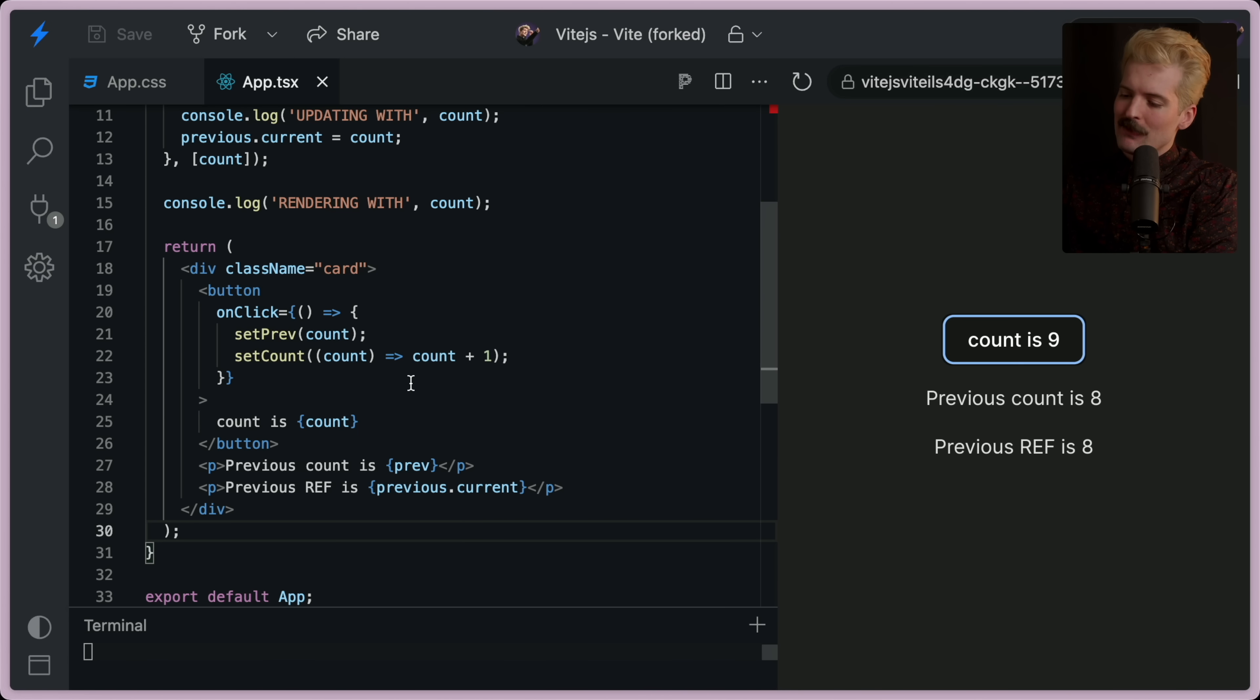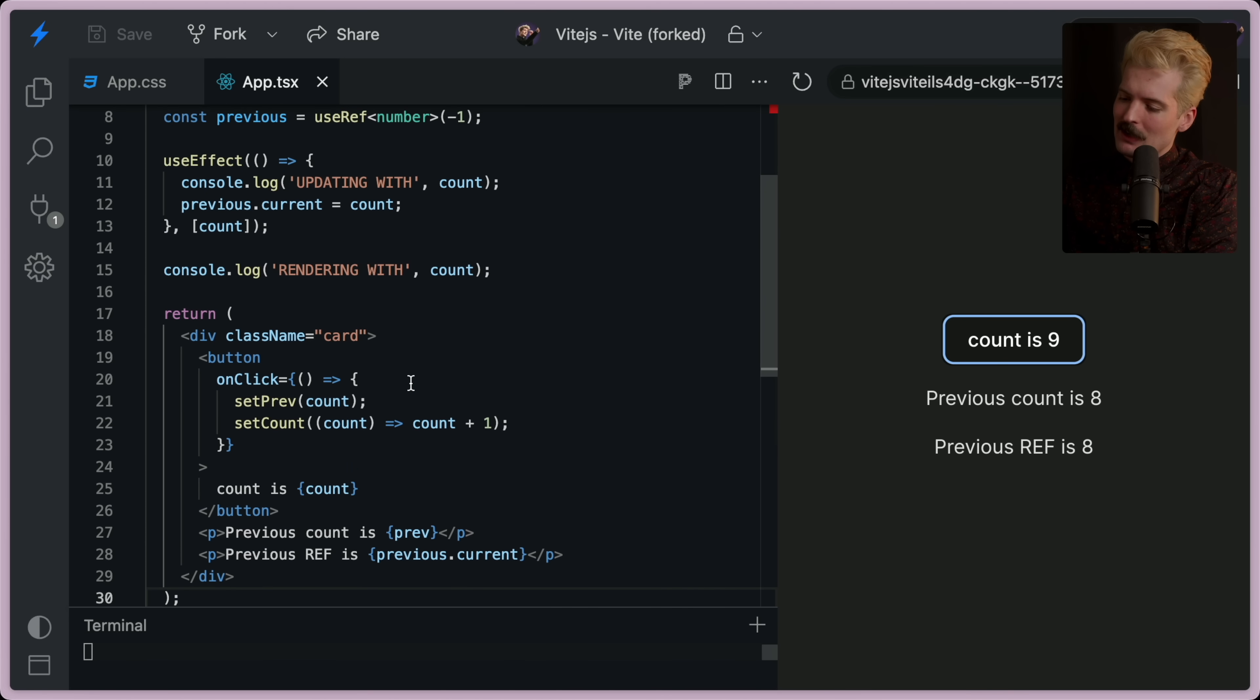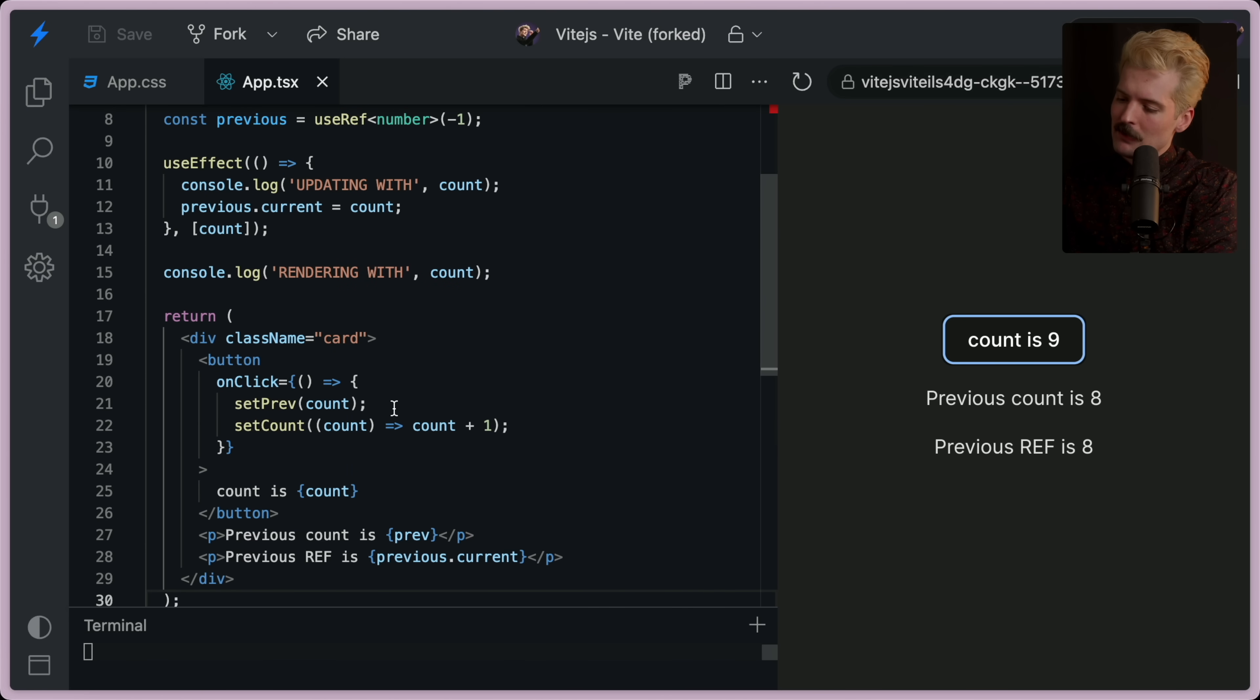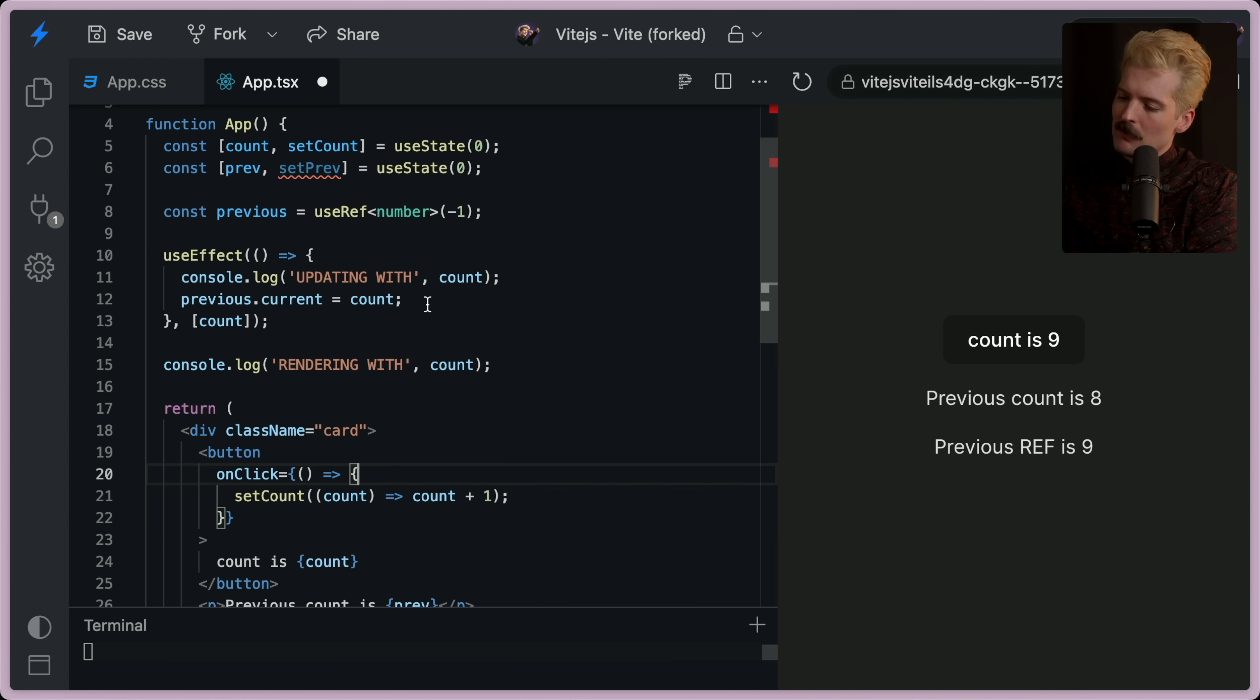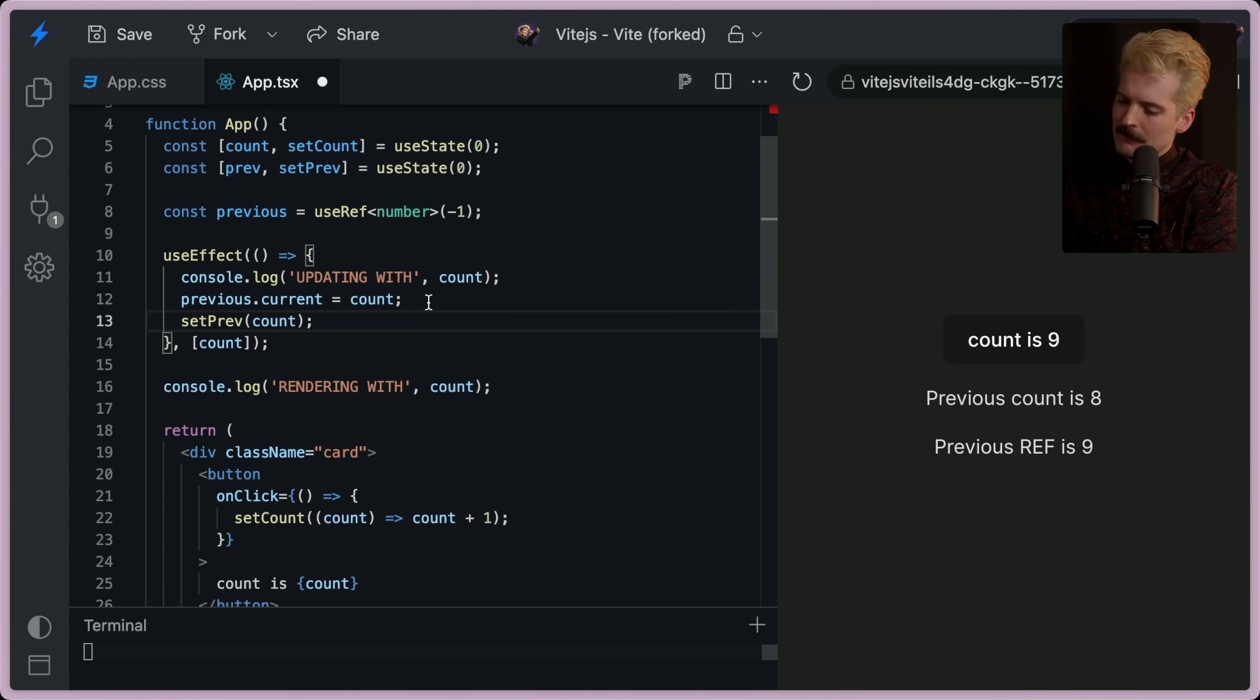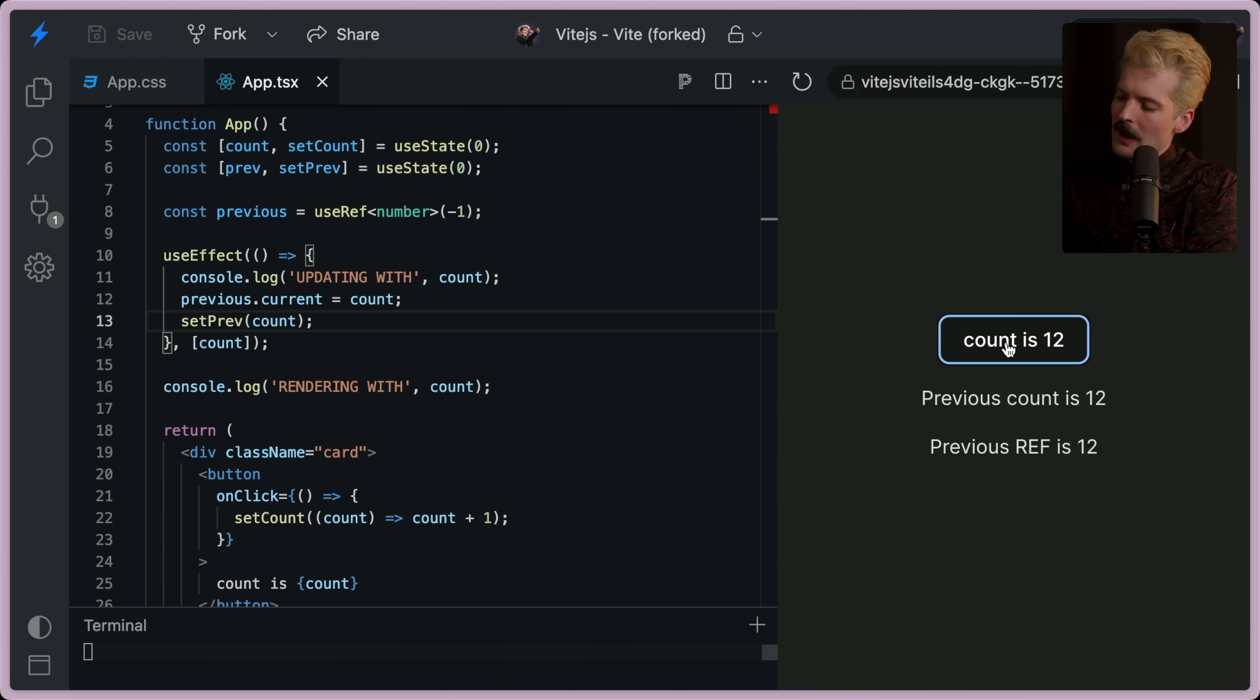But ready for something particularly unintuitive? What if I move this here? Now everything is in sync.